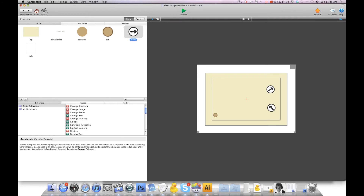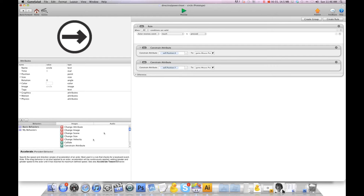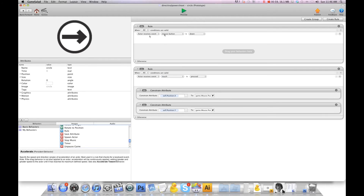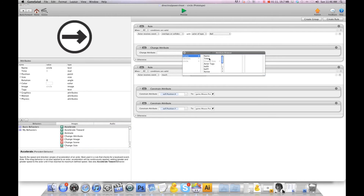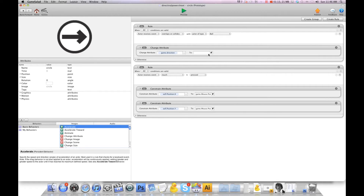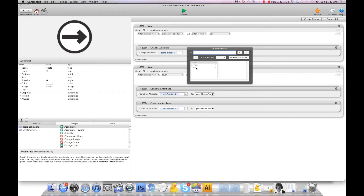Now go into this actor and at the very top we're going to create a rule — you want it at the top so it fires first. We're going to do: when overlaps or collides with ball, change attribute game.direction to self.rotation. This is going to tell it what direction that circle is going in.